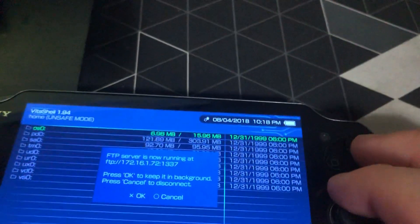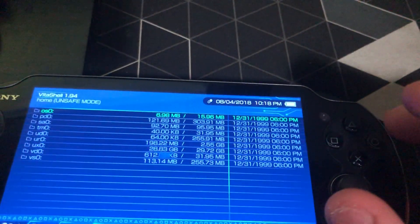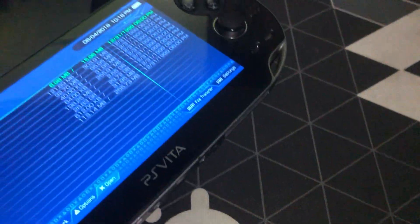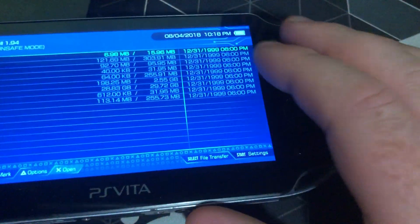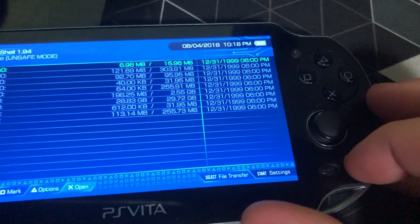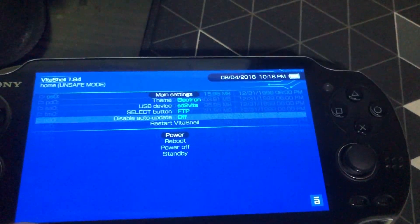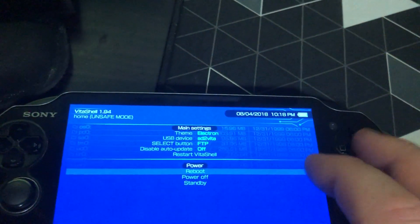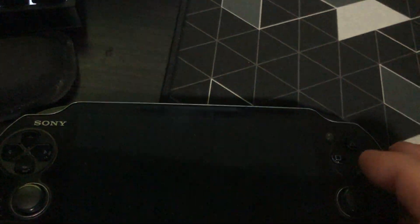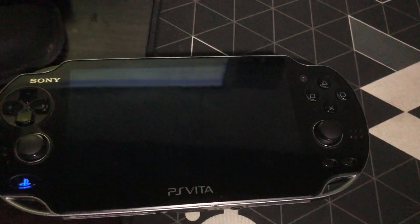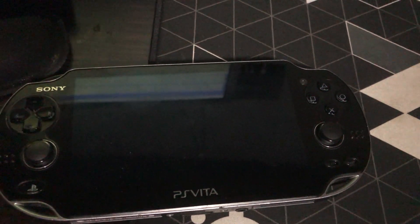Back to the PS Vita now. Hit Cancel. And we're just going to reboot the console. So that'll take a short moment here.